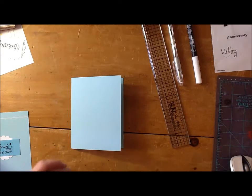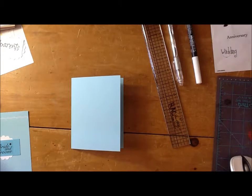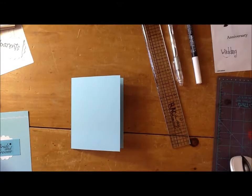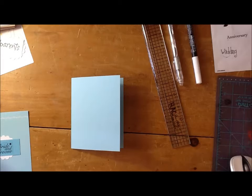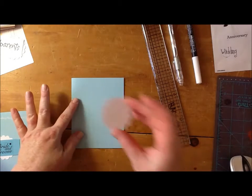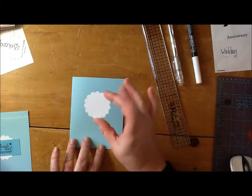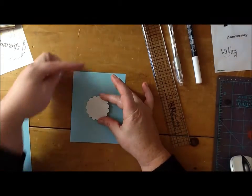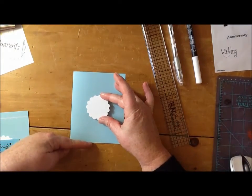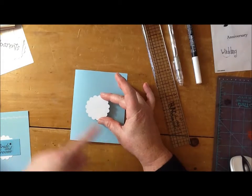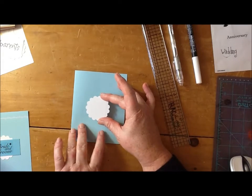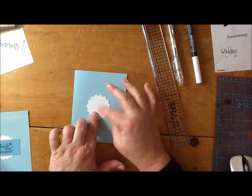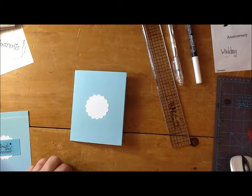And then you just want to apply a little bit of adhesive to the back of the scalloped circle and just place it in the center. I just kind of eyeball it. But I'm holding it away from the paper, and I'm just looking to see that it's from the center, from top to bottom, and also from left to right. And if it's off just a little bit, that's just fine. Nobody will ever know.